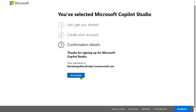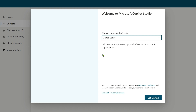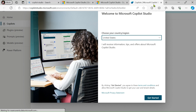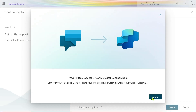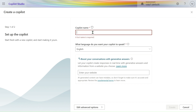After providing my phone number, let's jump to the new Copilot Studio. Now we are in the new window — welcome to Microsoft Copilot Studio. We receive information, tips, and offers about Microsoft Copilot Studio. Let's click Get Started, and then let's give a name to our copilot.